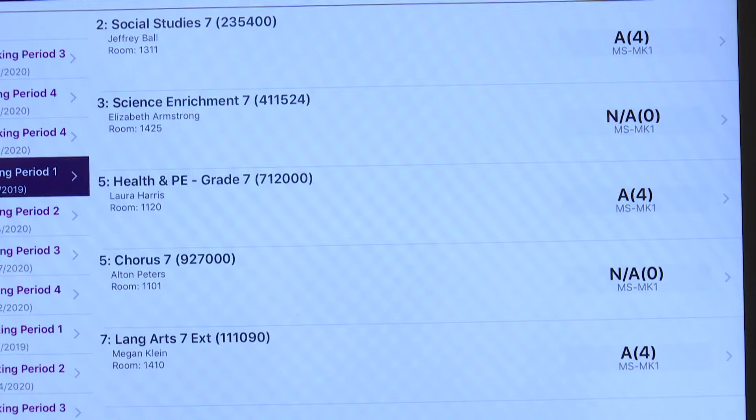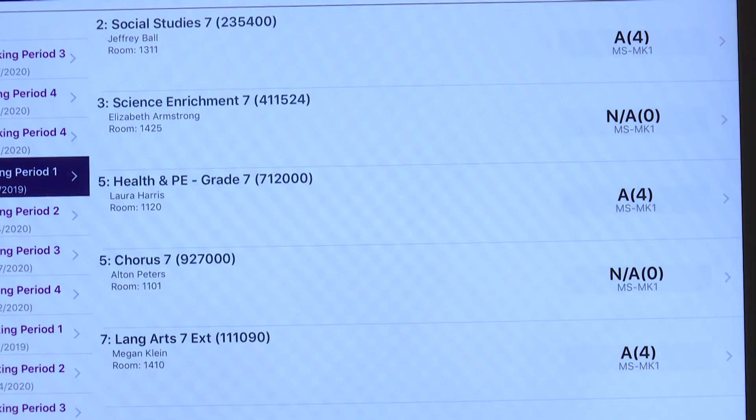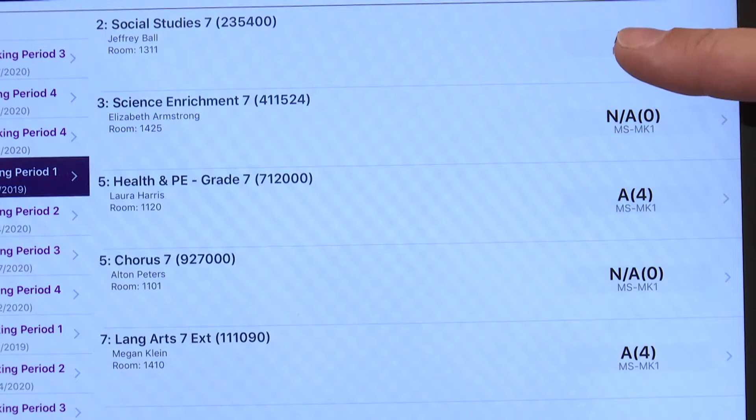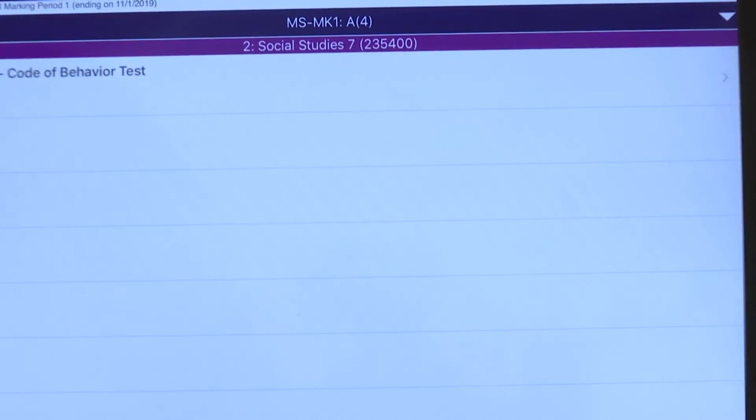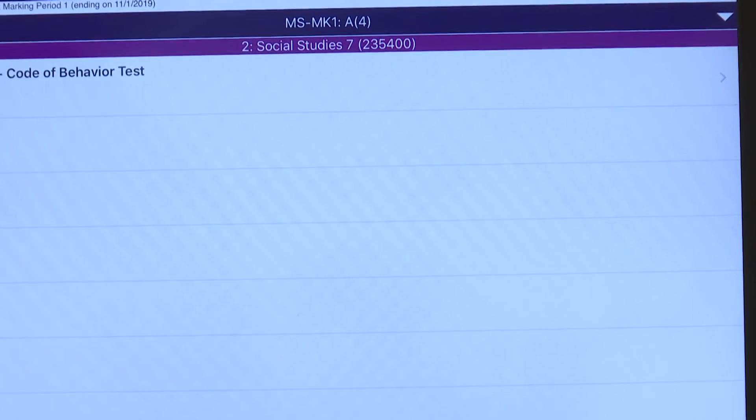You can quickly see your student's overall grade here. And again, to view further details such as their assignments, simply click on the class you'd like to view.